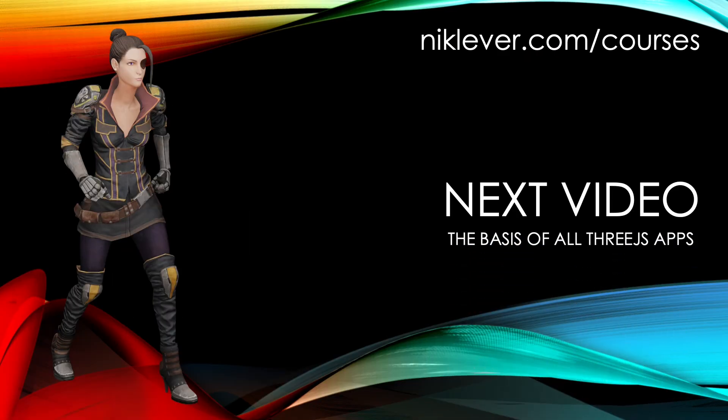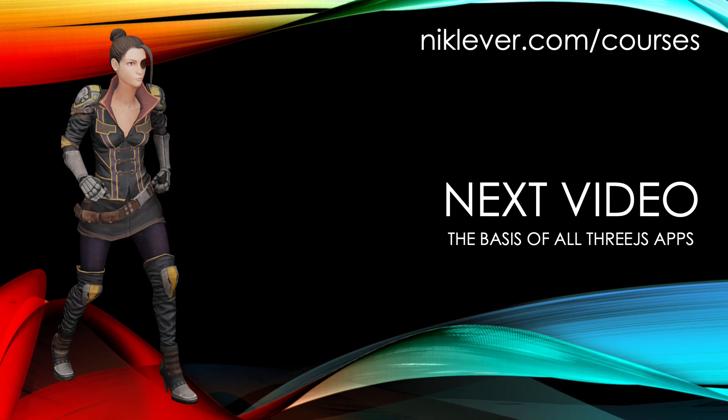This video comes from my Udemy course 'The Beginner's Guide to 3D Web Game Development with Three.js'. Get the full course by following the link at nicklever.com/courses.